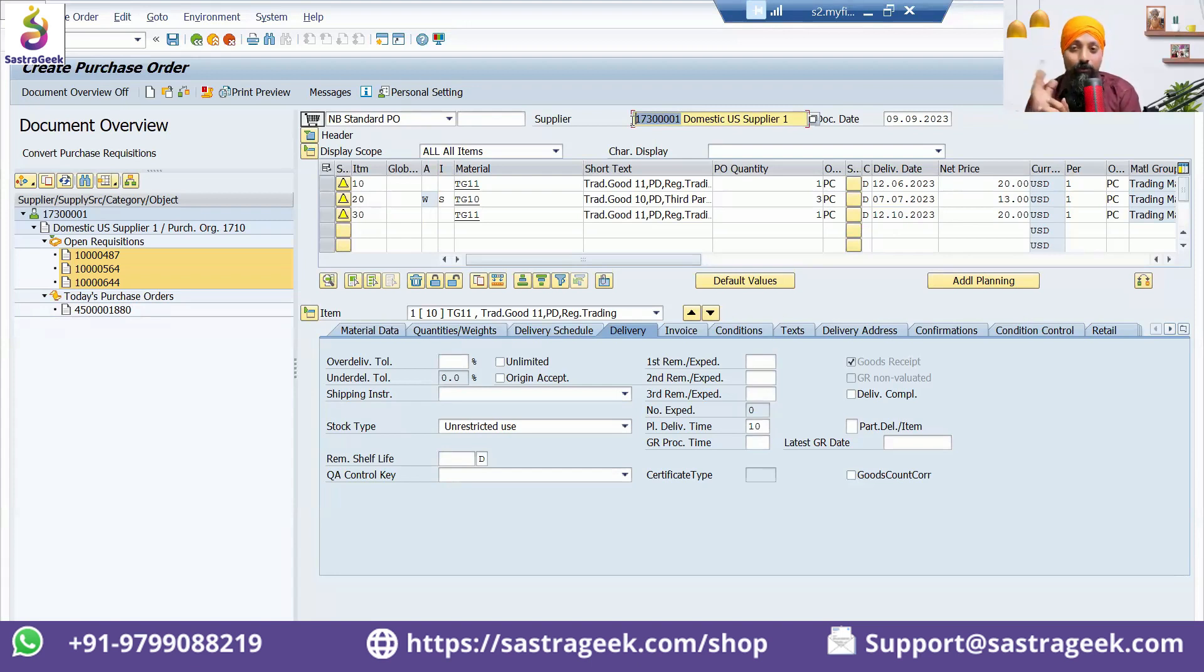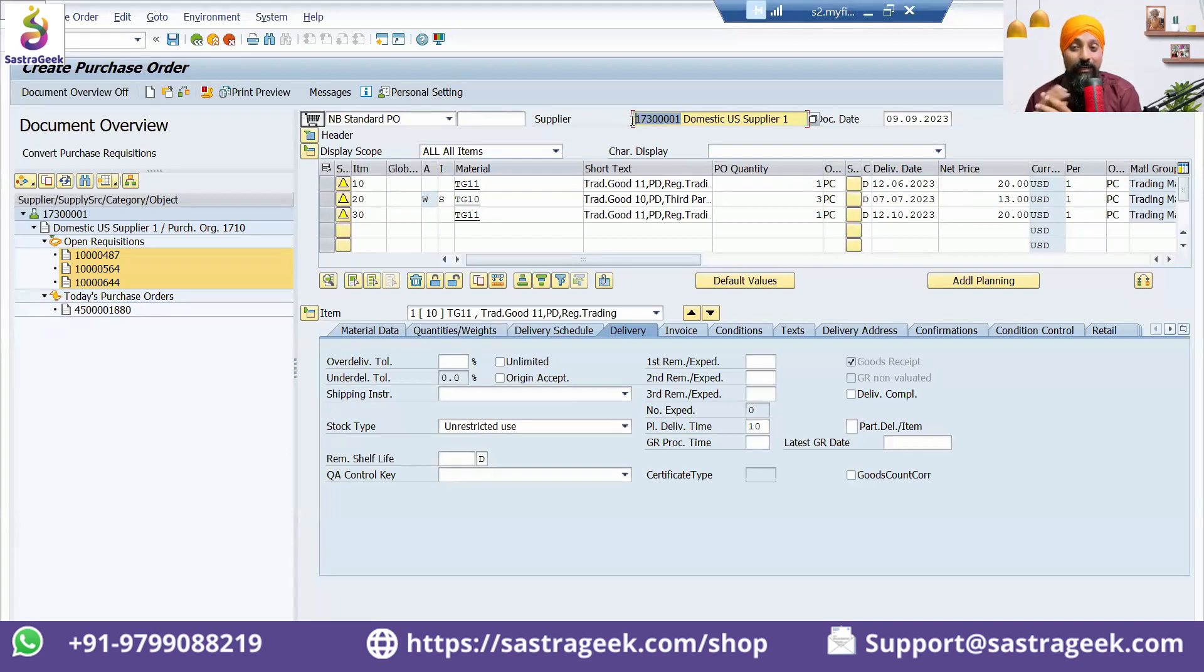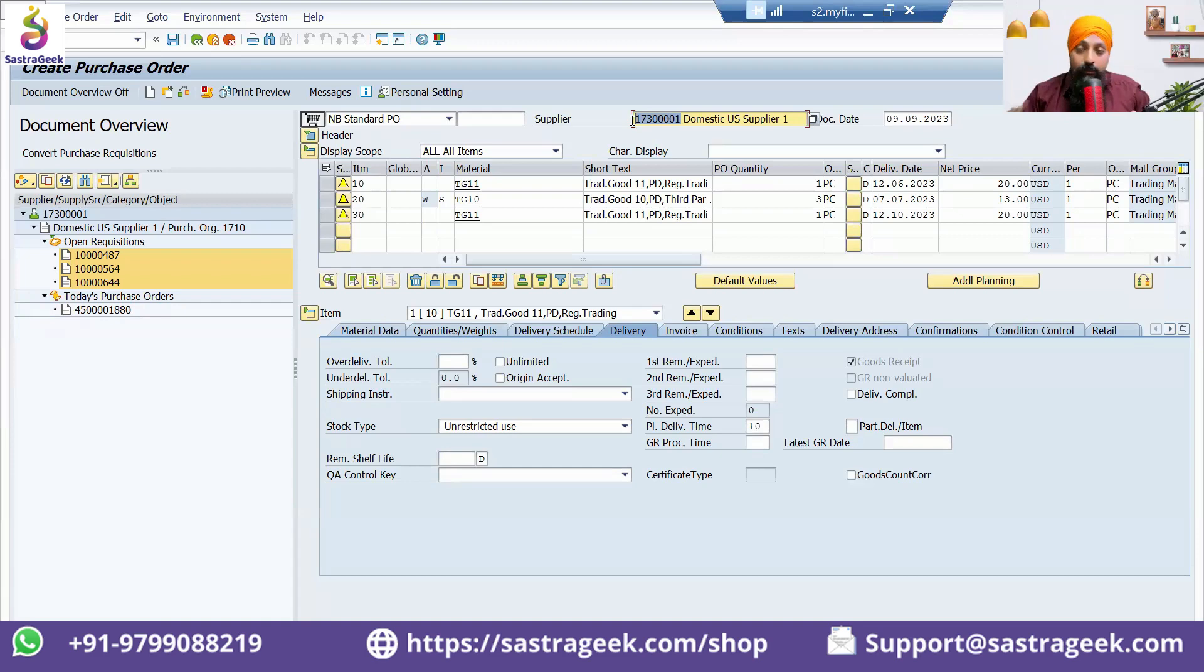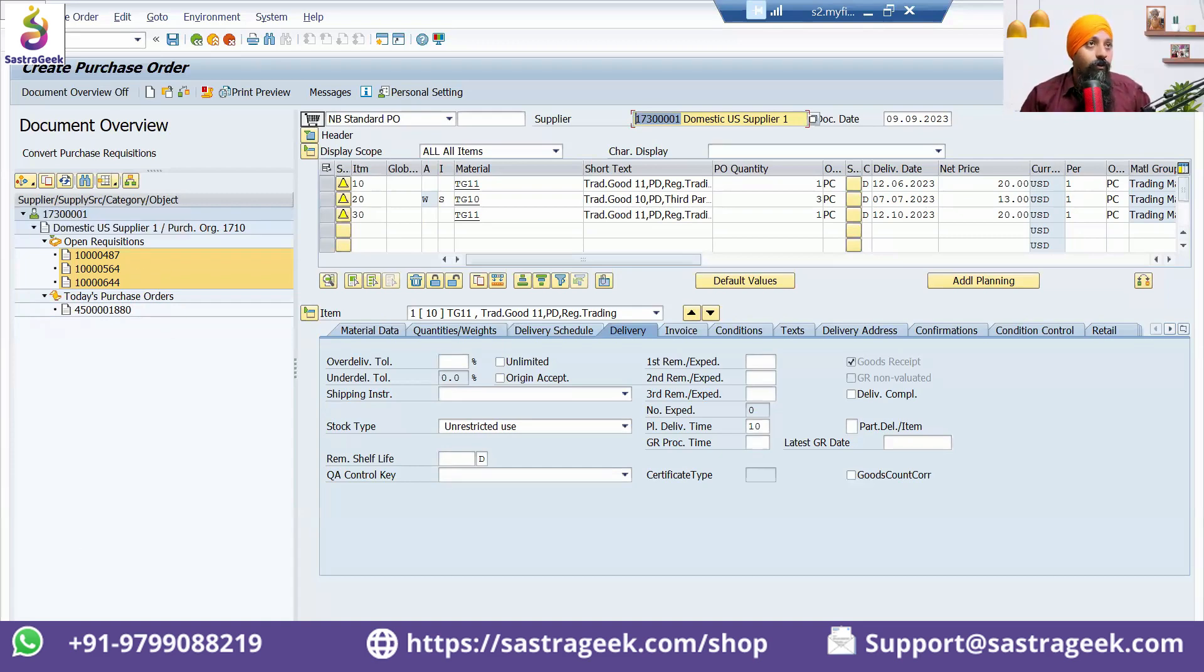The buyer comes at the top and the items come below. You cannot have a single purchase order for two buyers. It's a legal document which can have legal obligations. A single purchase order for a single buyer would be created. This is the functionality of ME58.